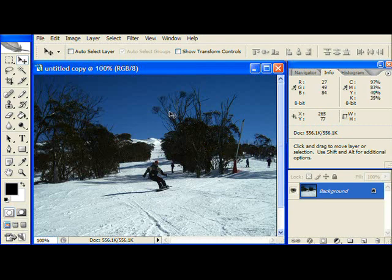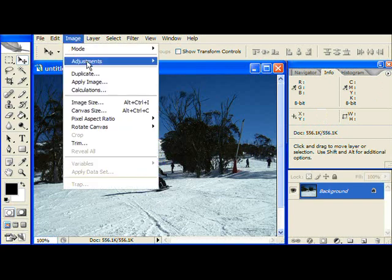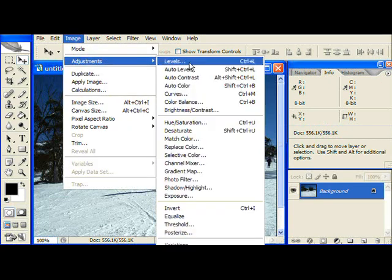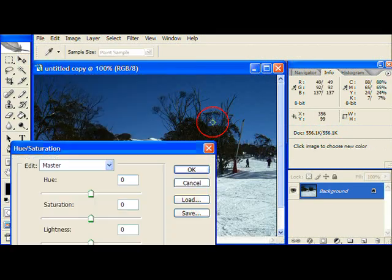Now you'll notice that even though the image is brightened up we could probably make it just a little bit vibrant. We can do this from Image, Adjustments, Hue and Saturation.